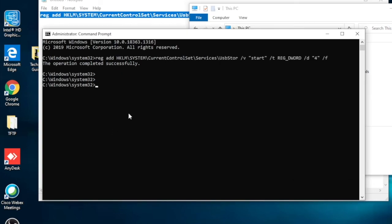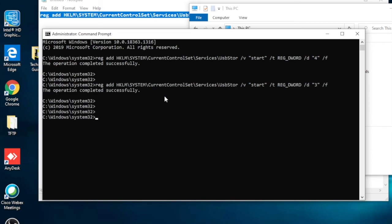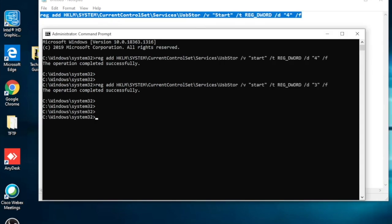To enable it again, run the same command but replace 4 with 3, and press Enter. Now let me reinsert the pen drive — you can see it's showing here again. So friends, you have seen in this video how to disable and enable pen drive in Windows 10. Thanks for watching this video, have a nice day.